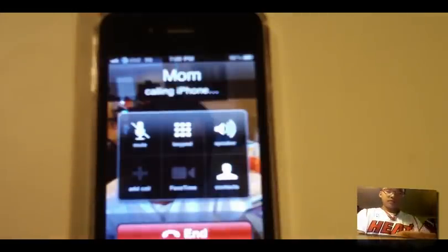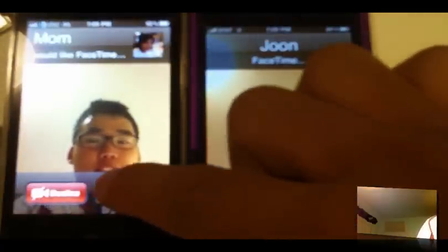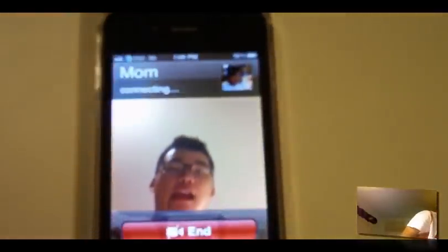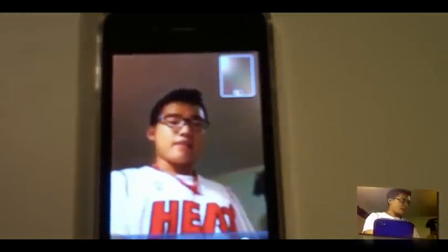I am going to call it over 3G and answer FaceTime. So this guys is FaceTime, and obviously there is an echo, but this is FaceTime over 3G, just to prove to you guys that it works.